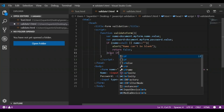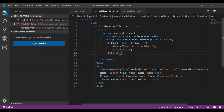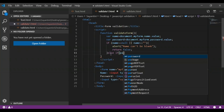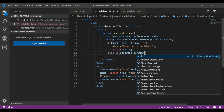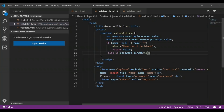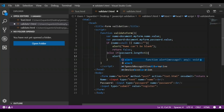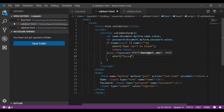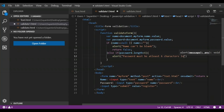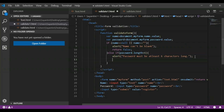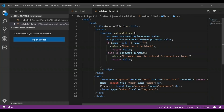Next I will add the else-if condition for the password. If I want the password to be more than six characters long, I'll add: else if password.length less than 6, it will give the alert 'password must be at least six characters long' and return false. So in this case, you cannot leave your name blank or your password blank or less than six characters.